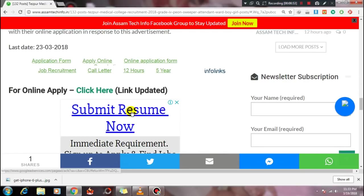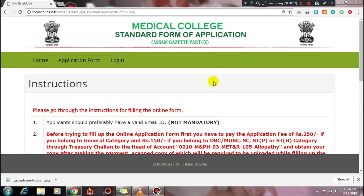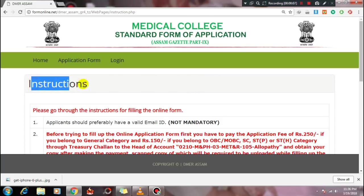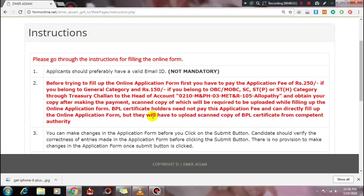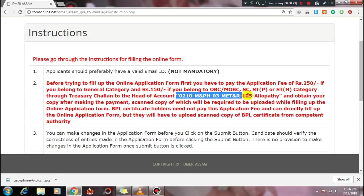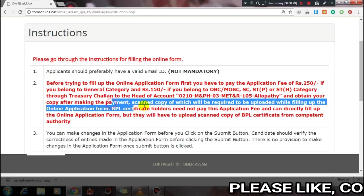So let's scroll down, then click here. This is the online apply site. For the general category candidate, the fee is 250, and for other category candidates it is 150. The payment is made through the head of account. Only the head of account will allow you to pay the application fee.